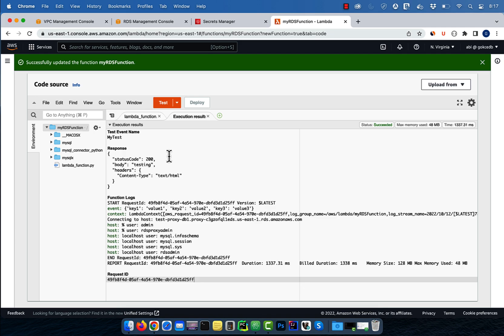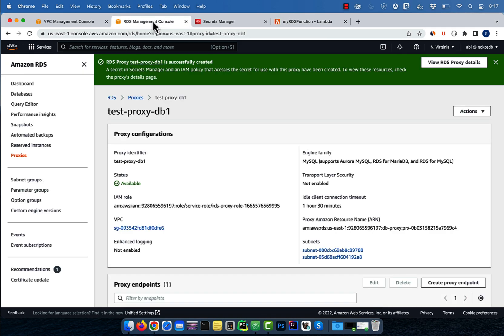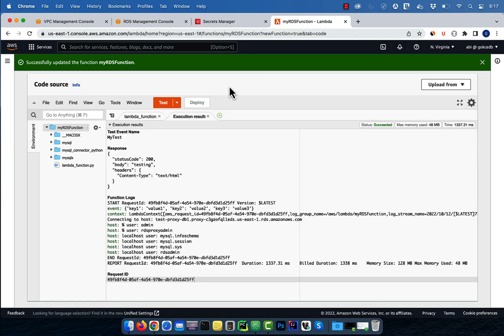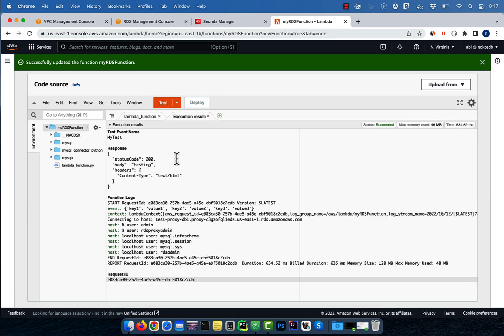Note the best practice is to get the credentials from the secrets manager, instead of hardcoding it in your Lambda function. There you have it. Make sure you like, subscribe and turn on the notification bell. Until next time.